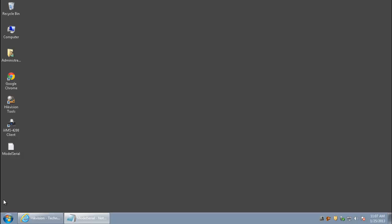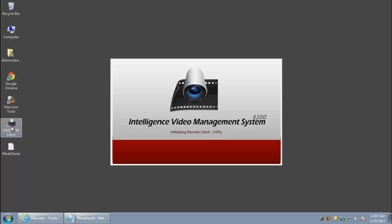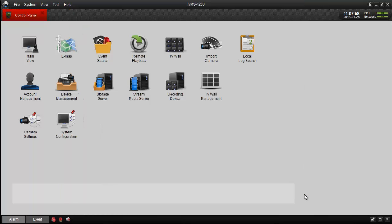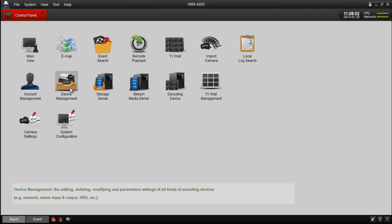You can also use client software to restore your device password. For IVMS 4200, there are two options you can use, but both follow the same procedure just like HikVision Tools. You can use Import Camera or Device Management.